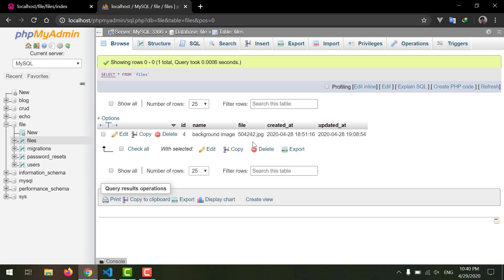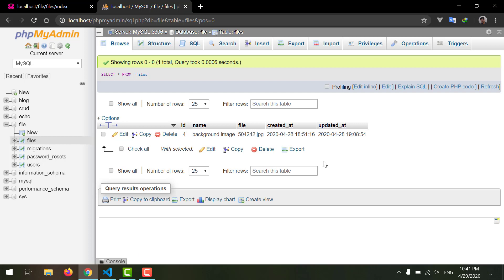So guys, this was the easiest way how to delete a file from the database and also from the folder in our public folder. So I hope you enjoyed watching the video, and guys please don't forget to subscribe to my channel and also hit the bell icon for more videos like this and updates in Laravel framework. And for now, bye guys.